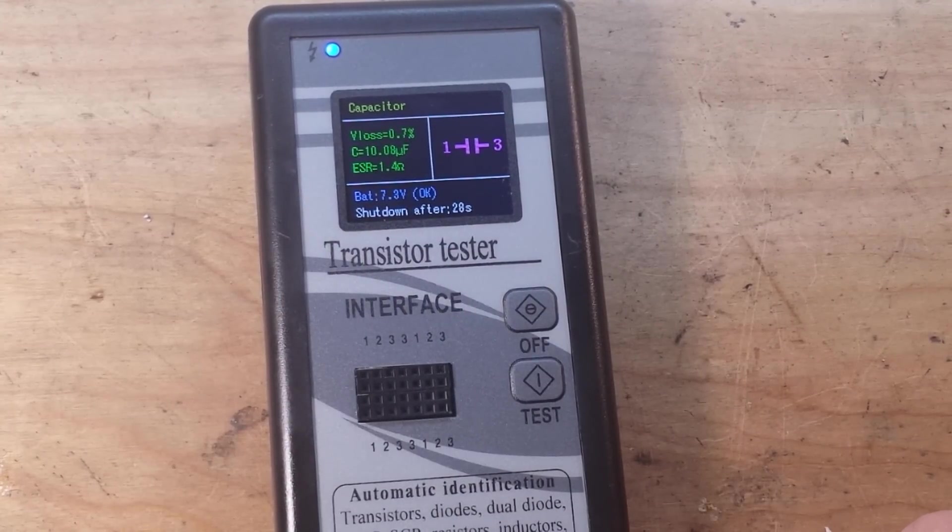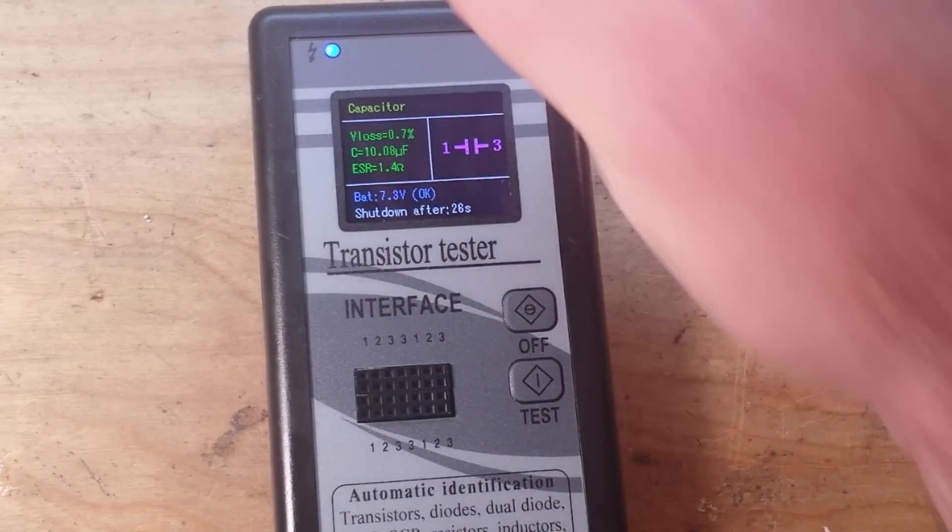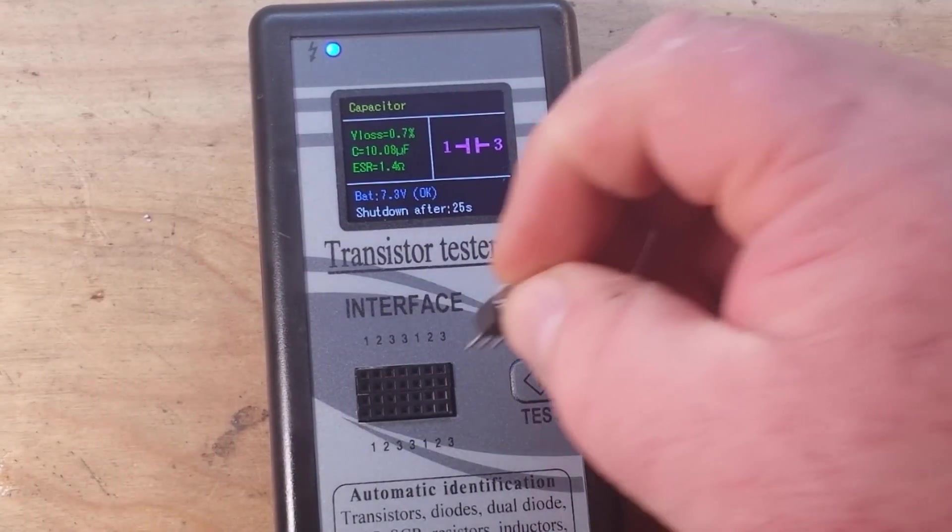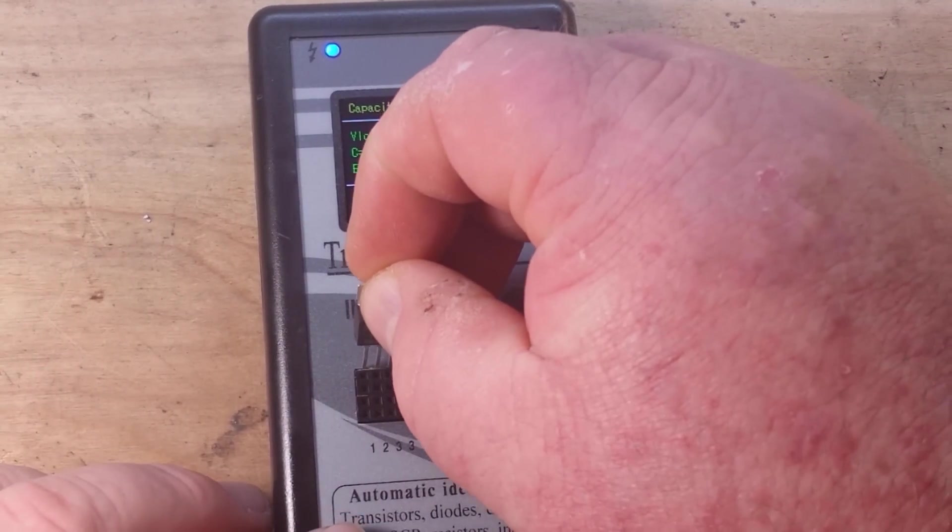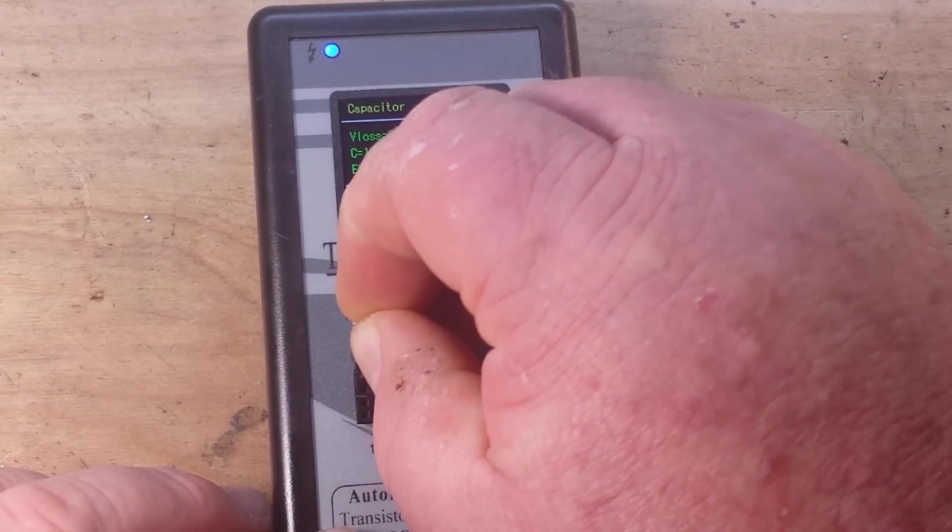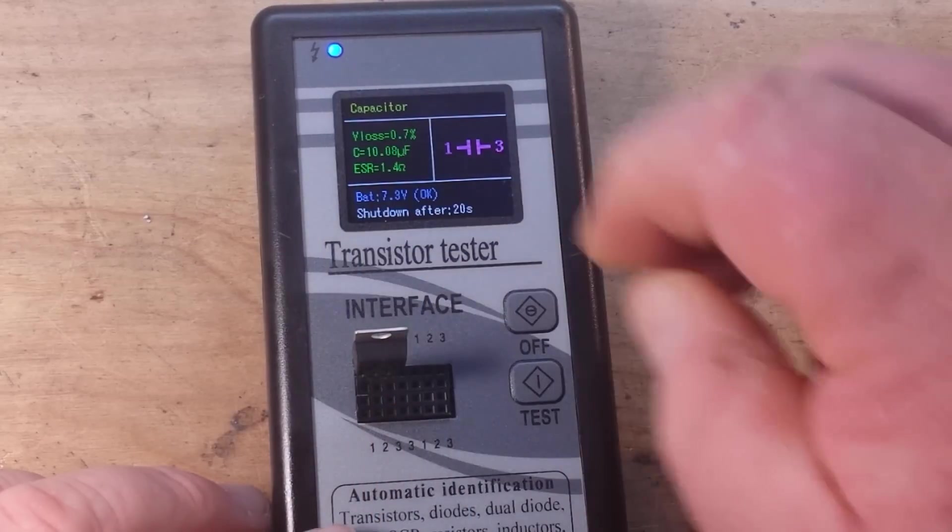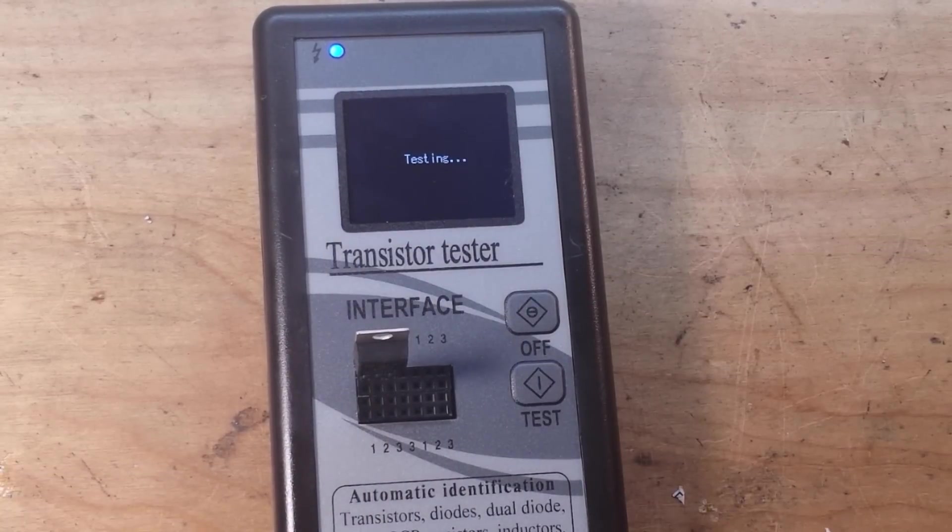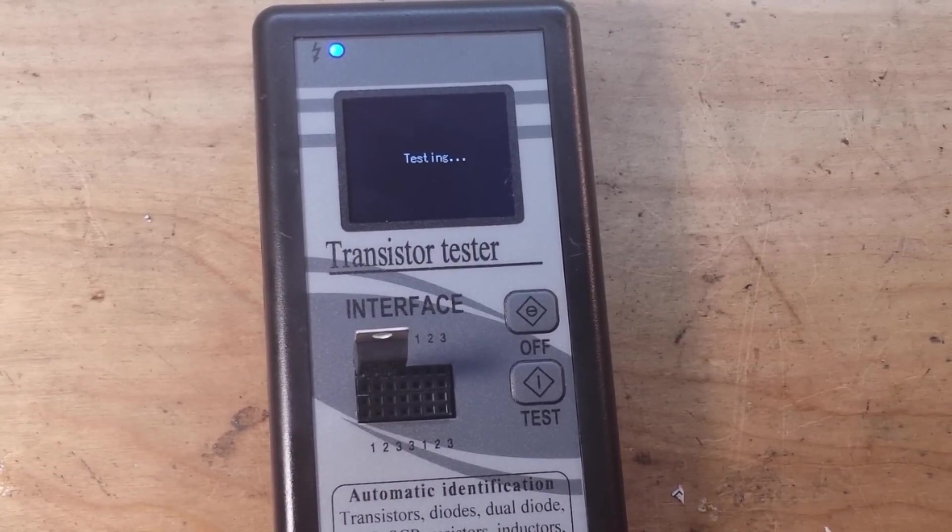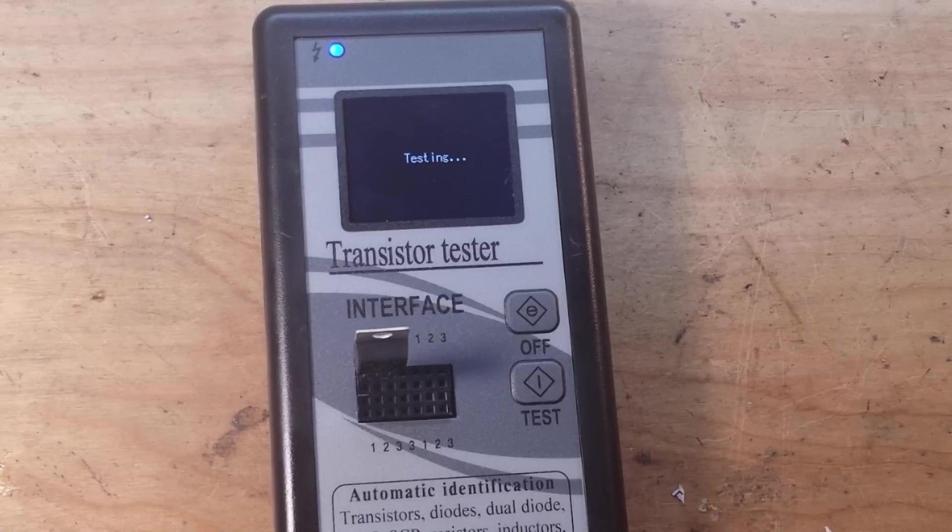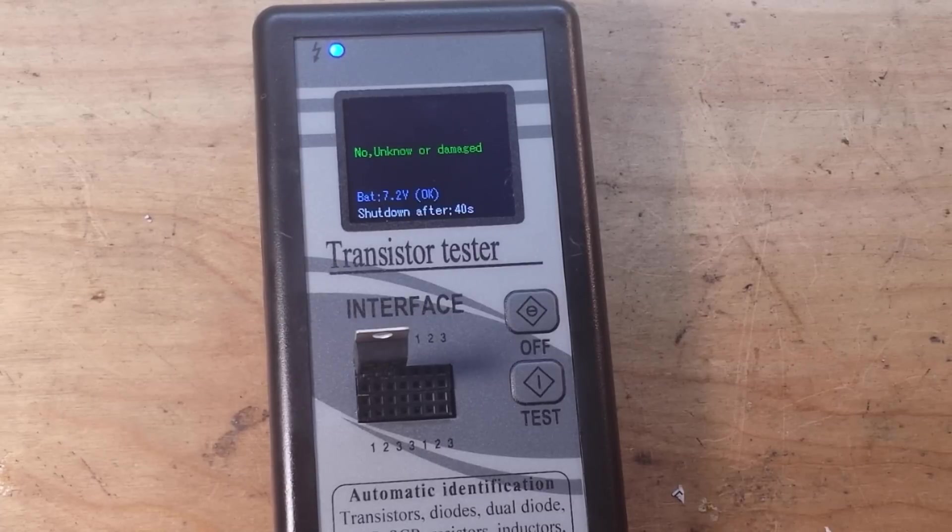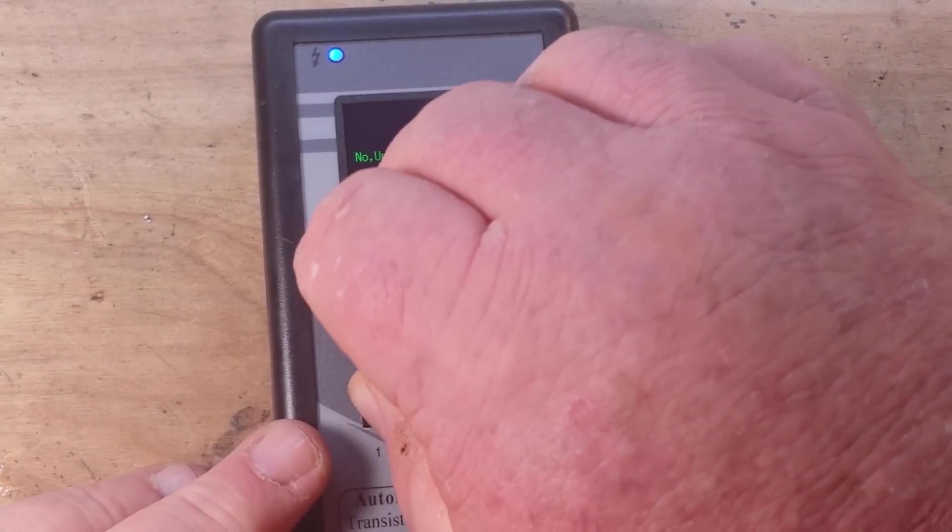Now there's going to be some things this cannot read. For instance here is a 7805 voltage regulator. It's not going to know what to do with the voltage regulator. Yep and I totally expected that.